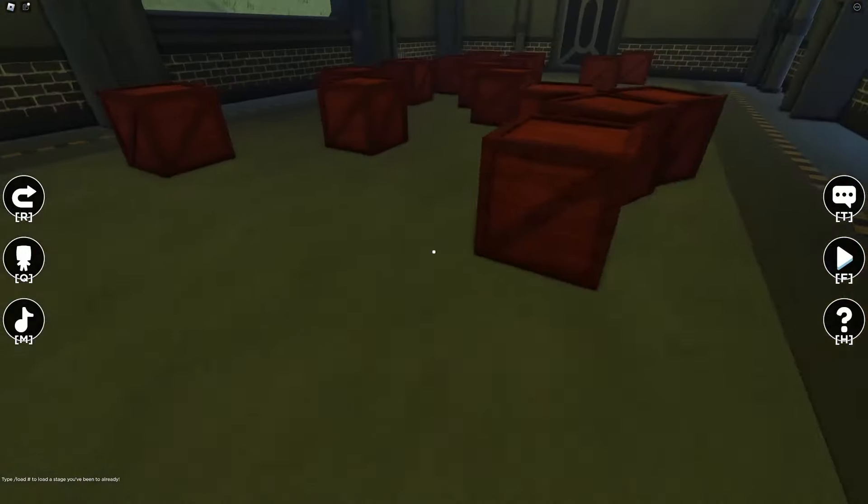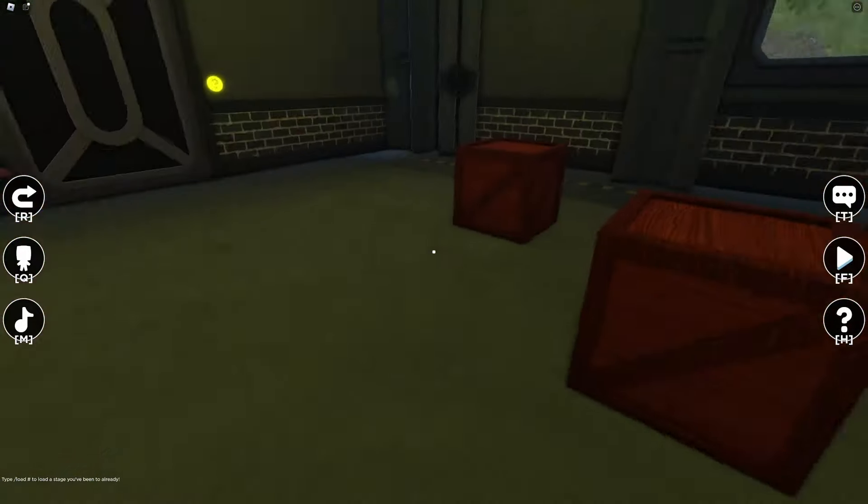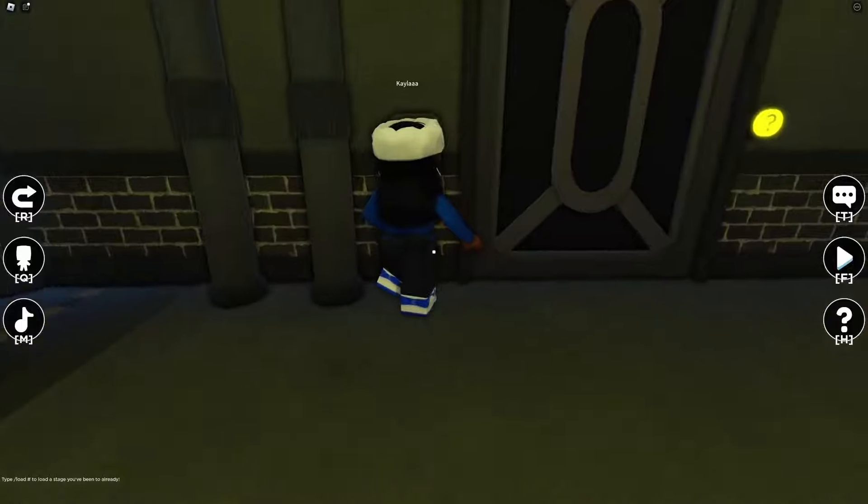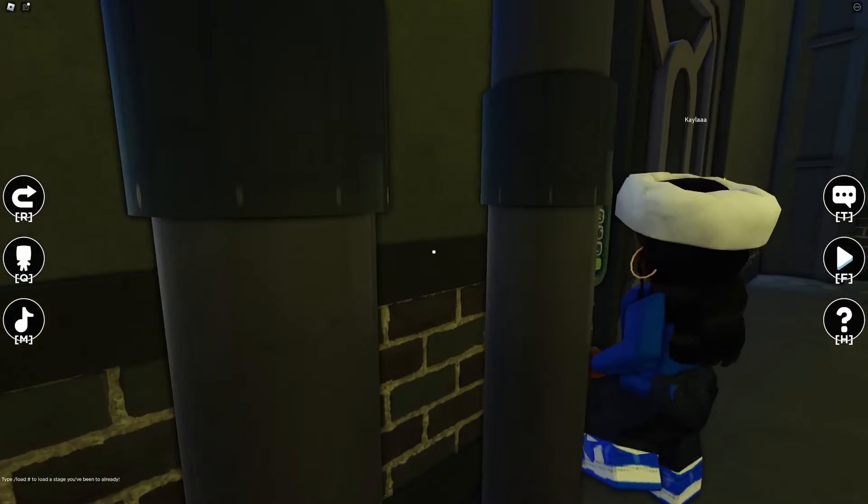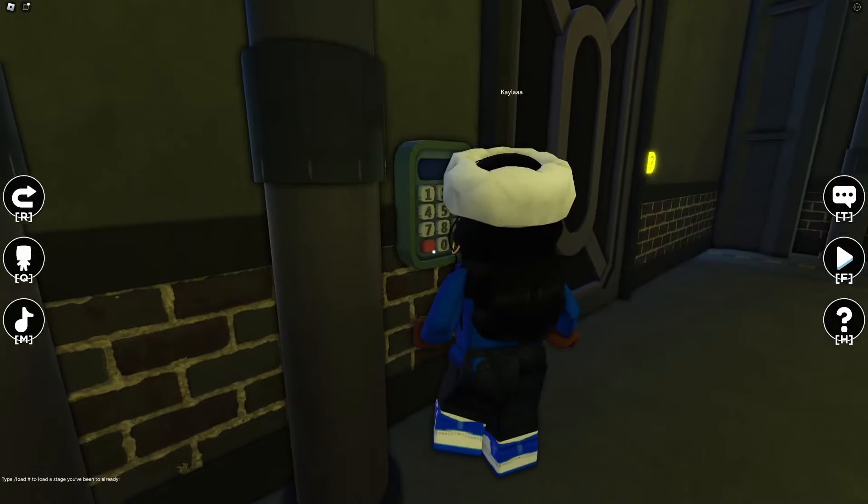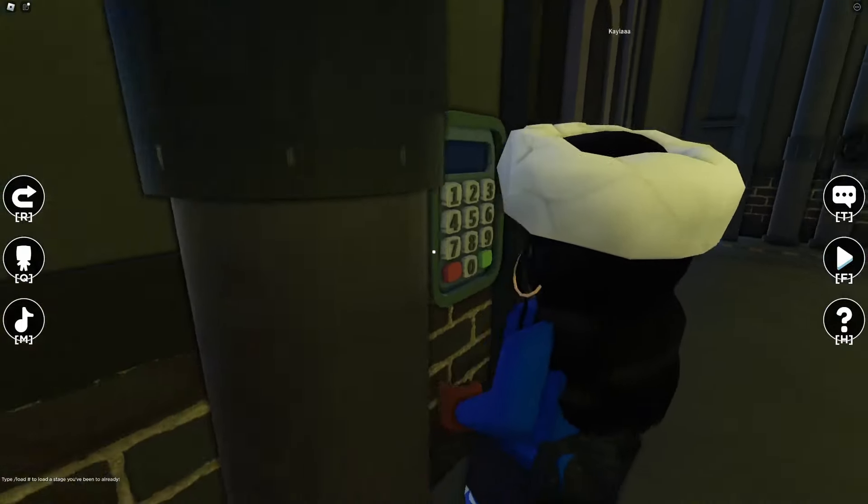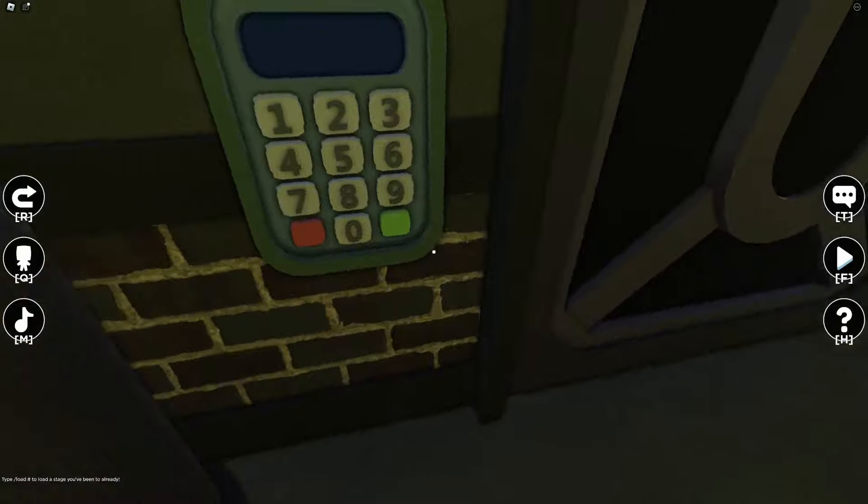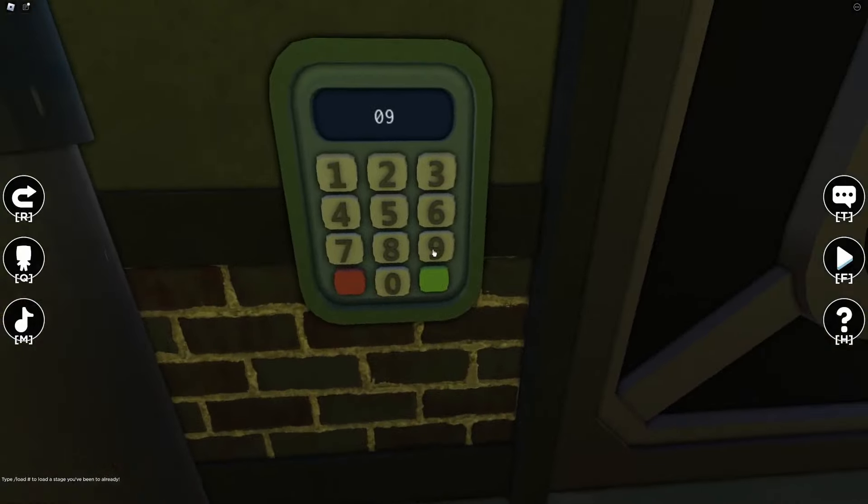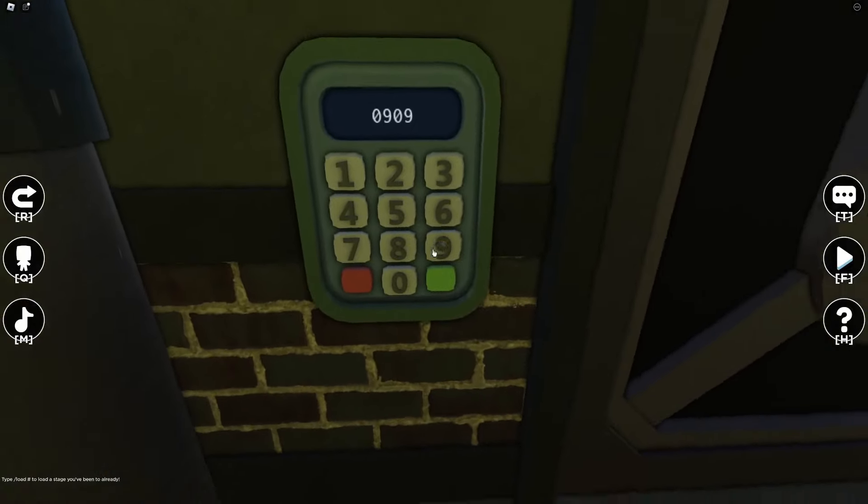One nine oh nine. Wait now one nine oh nine oh nine. There we go. Okay. Oh nine oh nine.